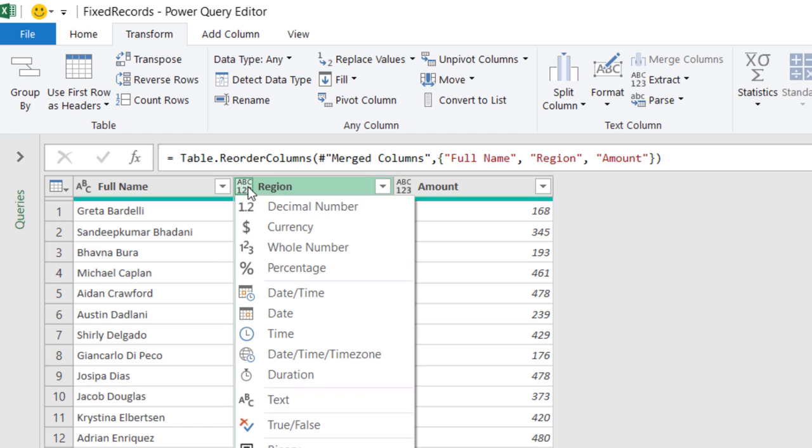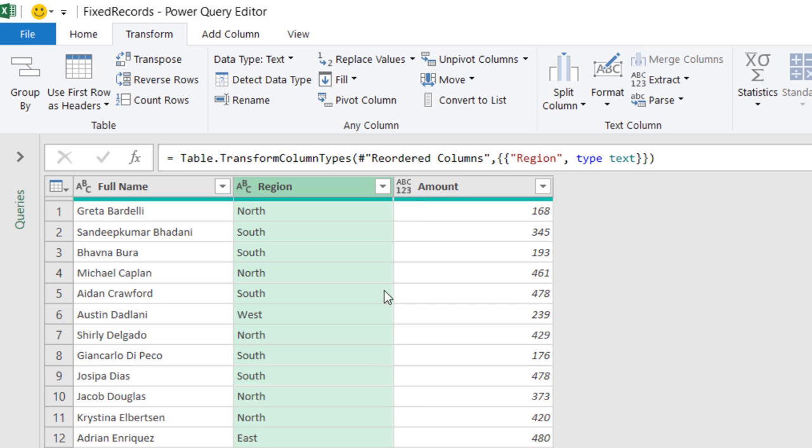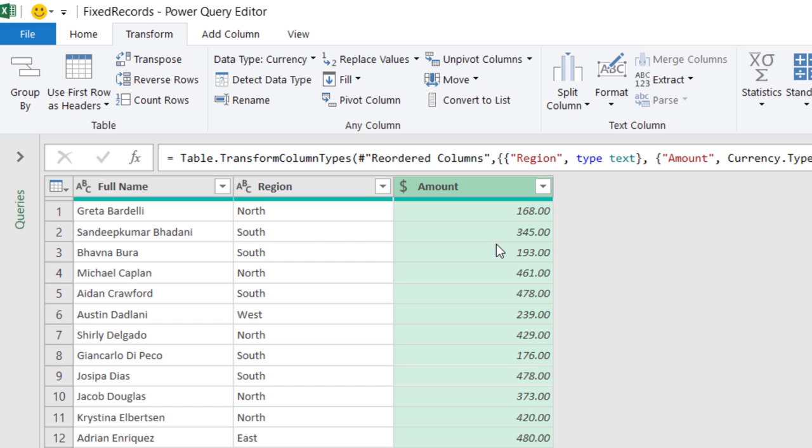I want to look at the data type, full name that's text, region that should be text. I click on the little icon to the left side of the field name, and I select Text. And for the amount, I'm going to change it to Currency, and I'm done.